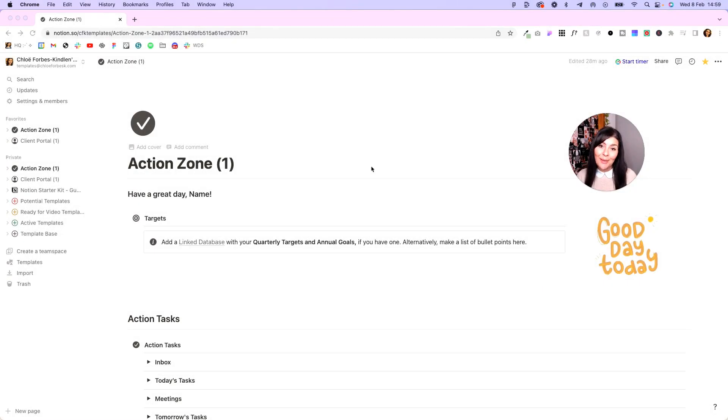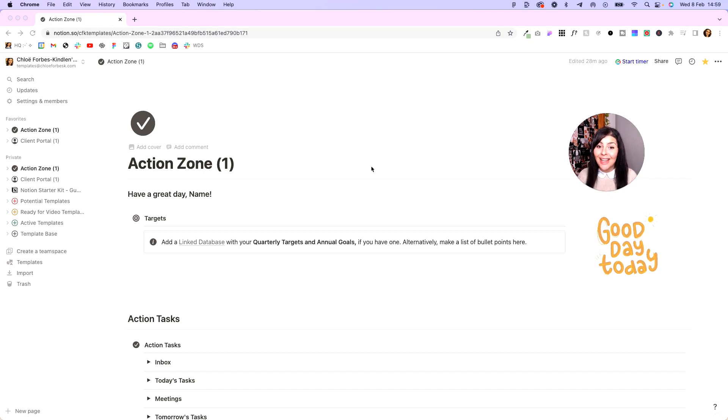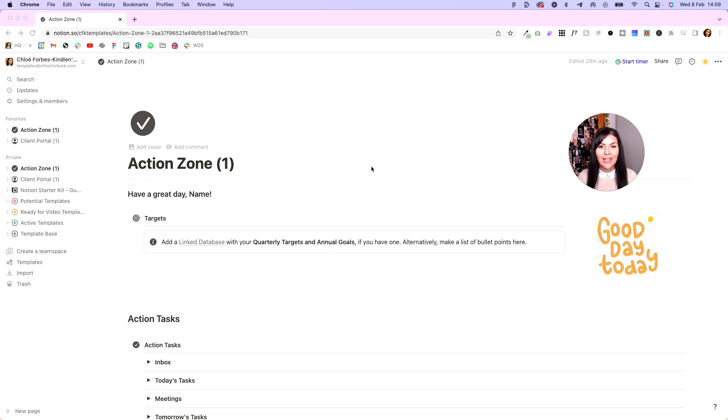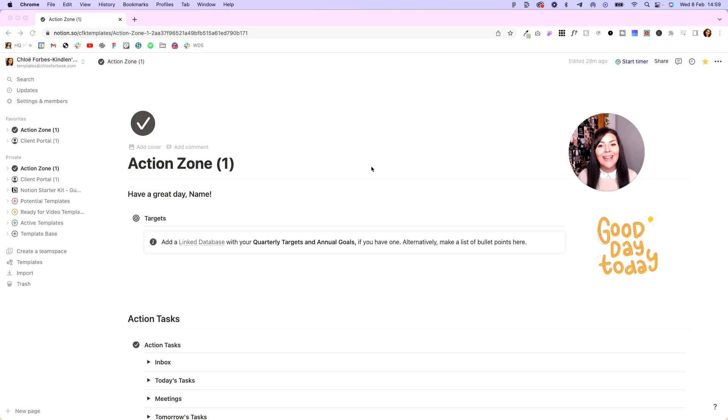We'll need two templates to do this: our action zone template that contains our projects and action tasks, and our client portal template as well. If you don't already have access to those, I've included them both as part of my free Notion starter kit, so all you have to do is sign up to the link in the description. You'll be able to access those and the trainings that go alongside. I recommend doing that and then coming back over and meeting us here.